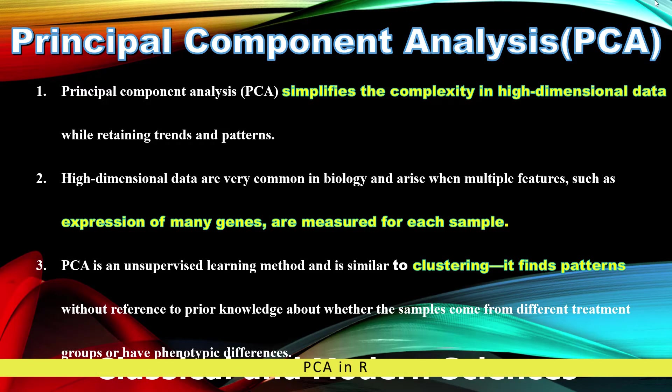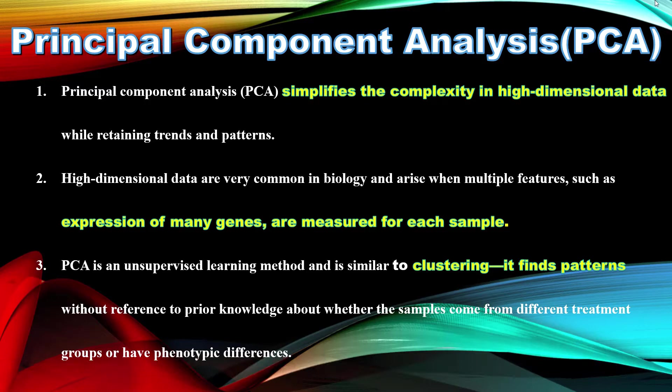Dear viewers, in this video I am going to teach you Principal Component Analysis. First of all, I will tell you what is PCA and why we will use it.